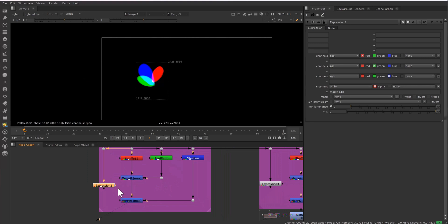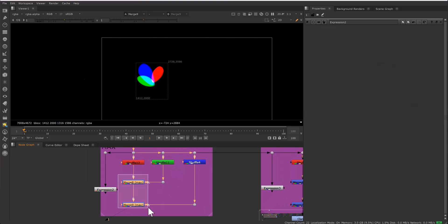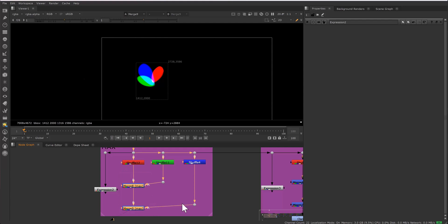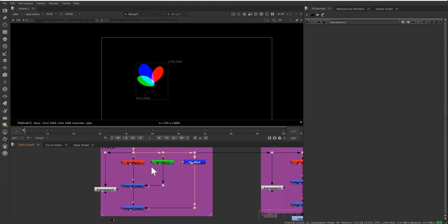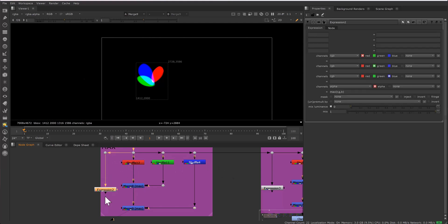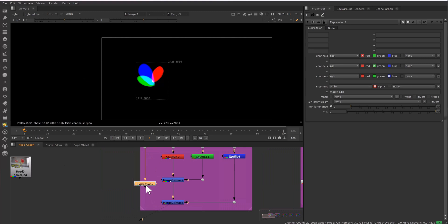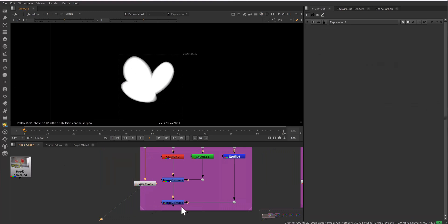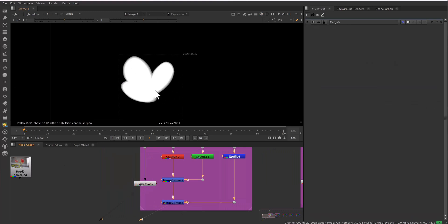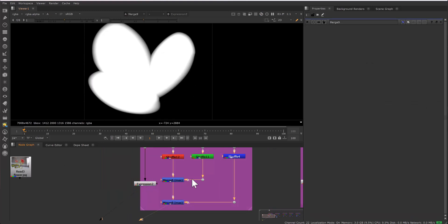If you have to choose between the expression and the merge approach, the merge approach gives you the flexibility to adjust all three alphas separately. But with the expression, they are combined together. If you see the alpha, both are the same because both are the max operation.